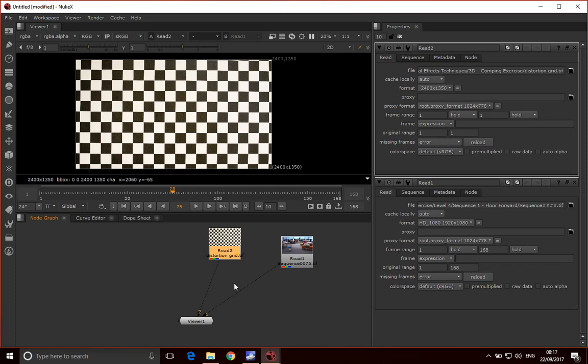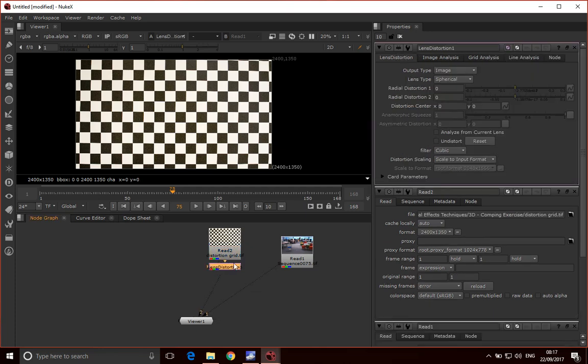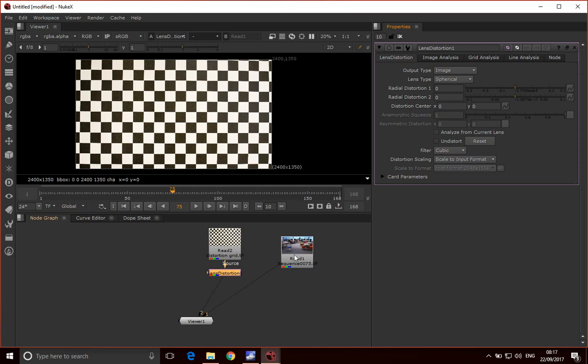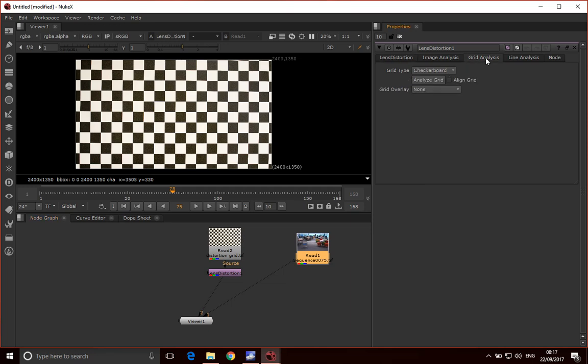We're going to connect it to a lens distortion node. Here's our lens distortion node that we've created. There's various ways of doing analysis on here, but I don't want to go into detail about lens distortion here. What we're going to do is use a grid analysis, so I'm going to click on that and just click analyze grid.